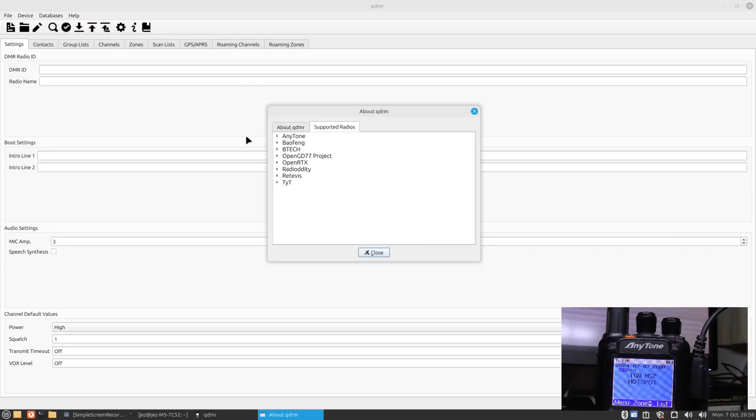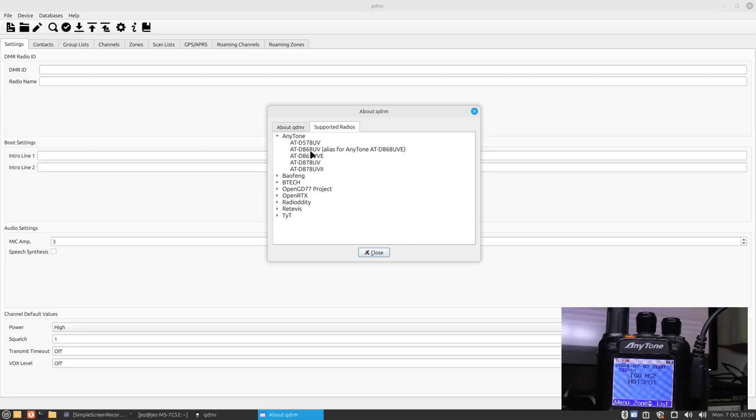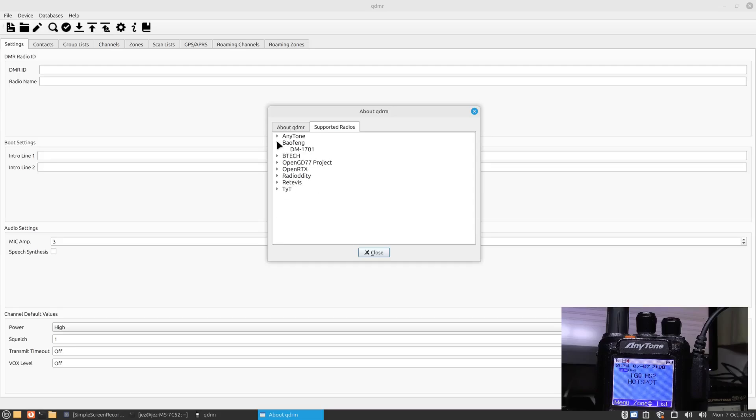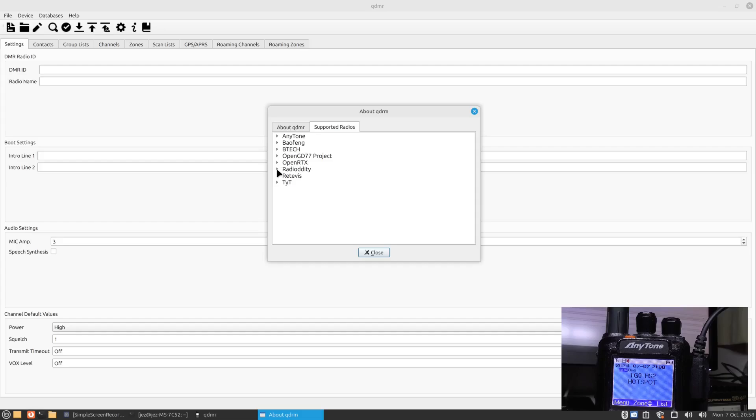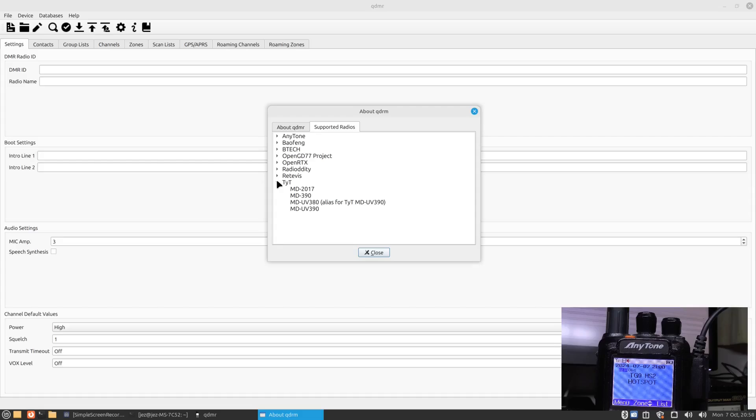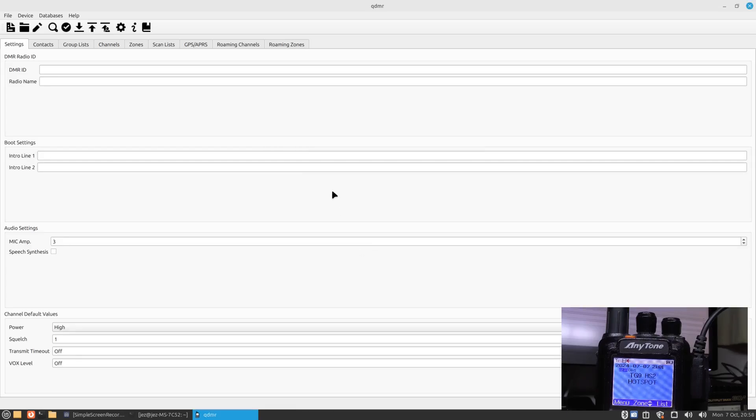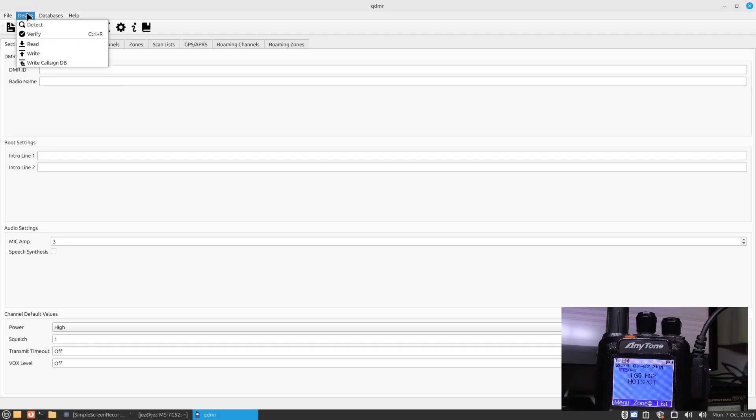If you press on help and press about, and you click on supported radios, you'll see here it supports the Anytones - 578 UV, went up to 878 UV2. It supports Baofeng, it supports the BTech and the GD77 OpenRTX radio, Radioddity, Retevis, it also supports the TYT. So I want to try on my MD380 clone radio, a Retevis radio, and see if it reads it from in this program.